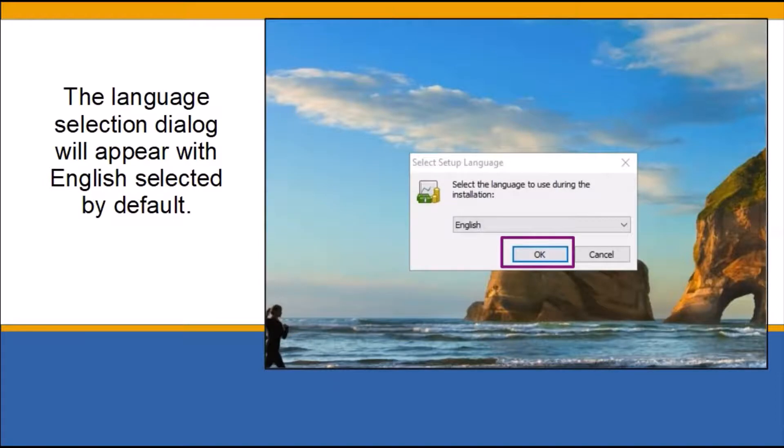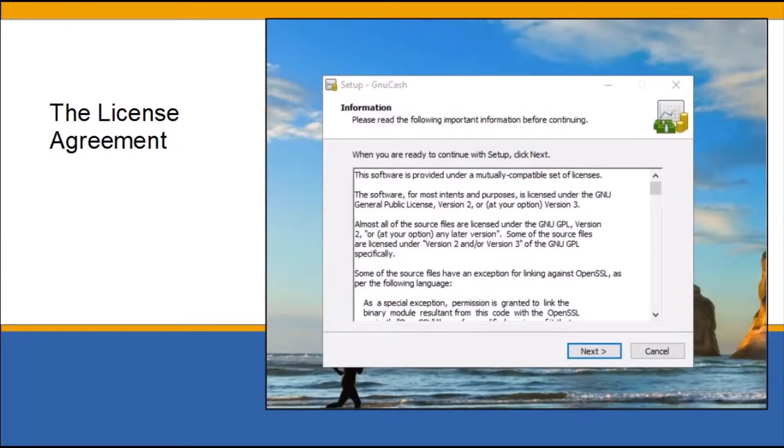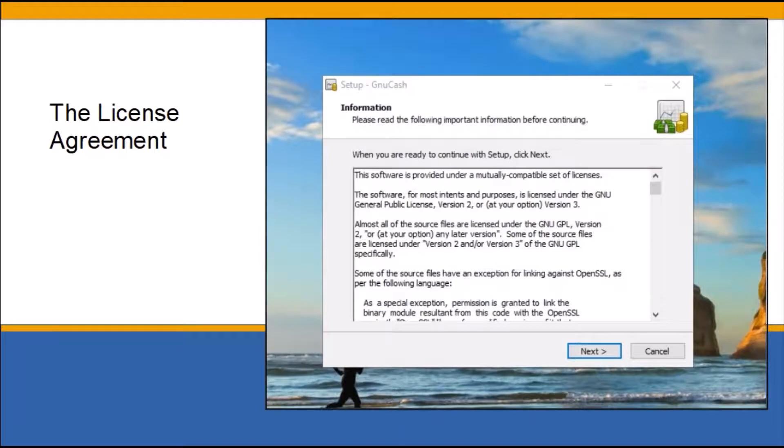The next page is the license agreement. When you are finished reading it, which is a good idea to read it, then click next to proceed to the next screen.